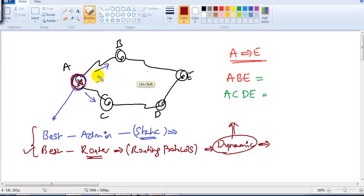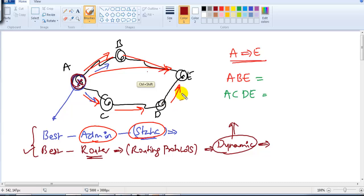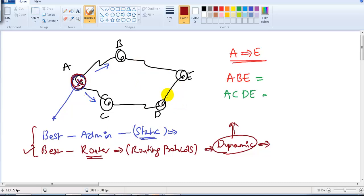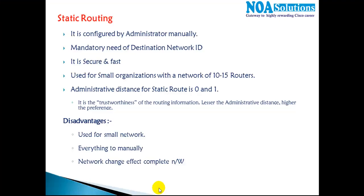If you remember, we took a diagram where you have two possible routes to reach from A to E. The route will be decided by the administrator. If the administrator says go via B, the packet will always go via B. If they say go via C, it always goes via C. But you have to tell only one route — the administrator manually configures the route.